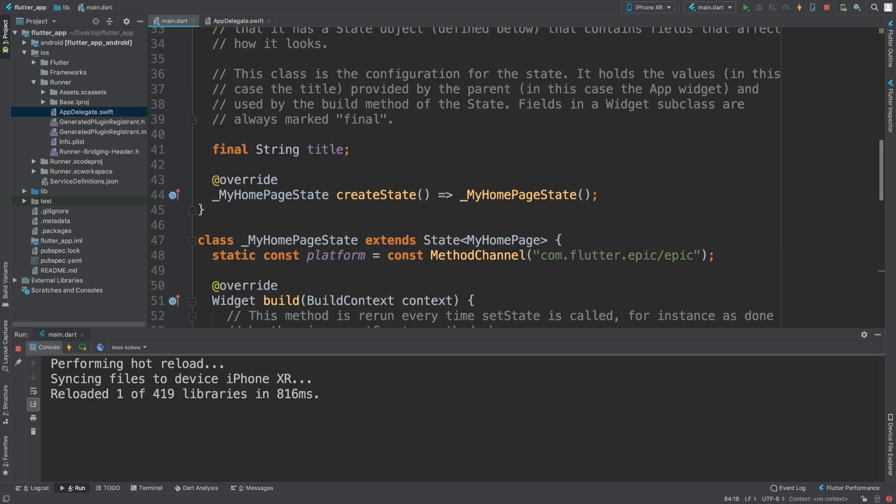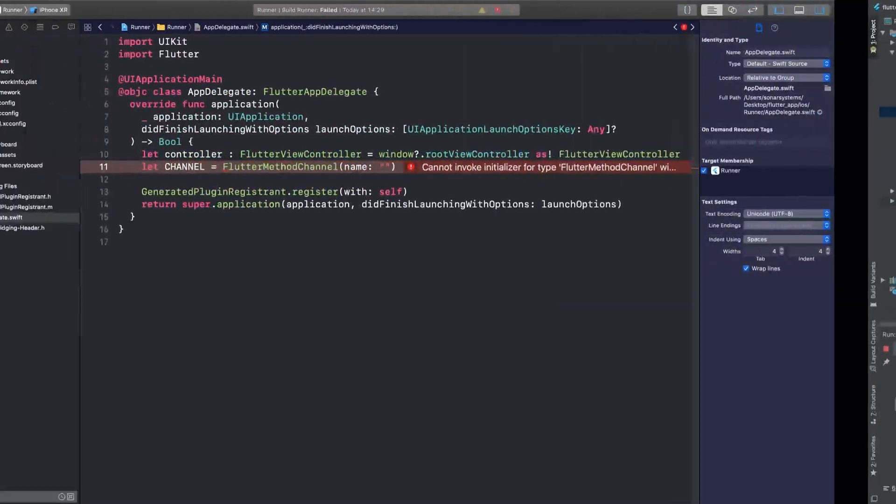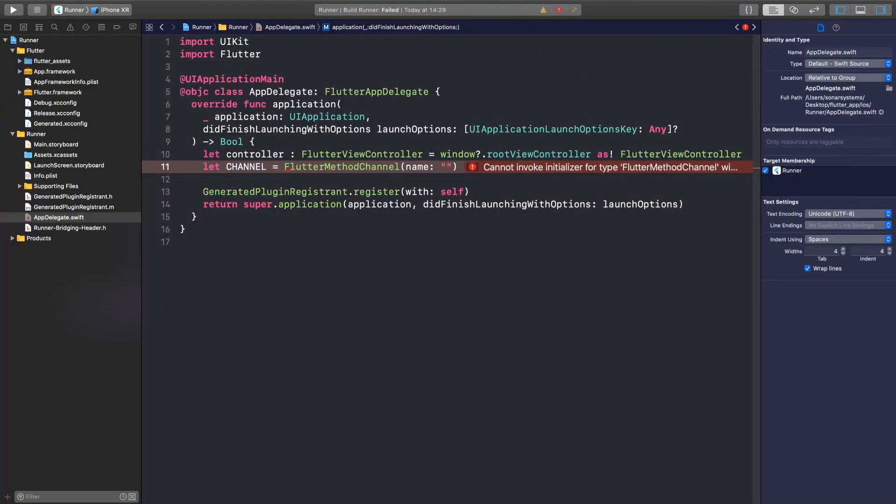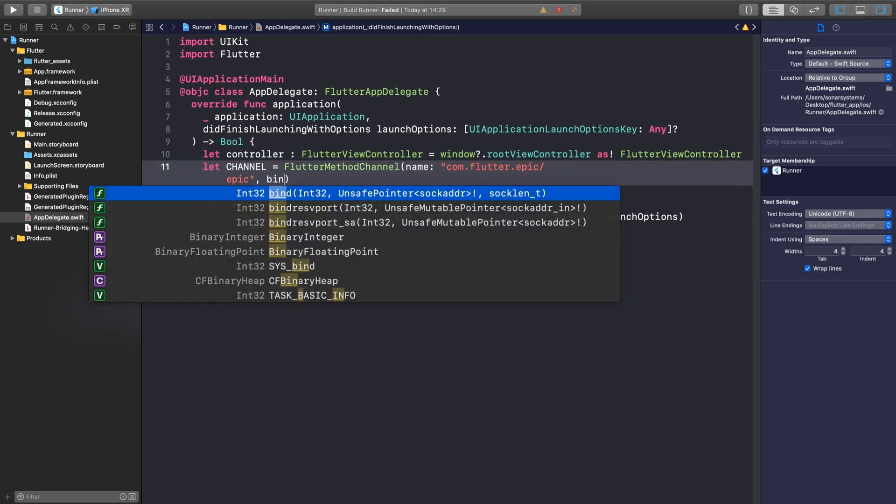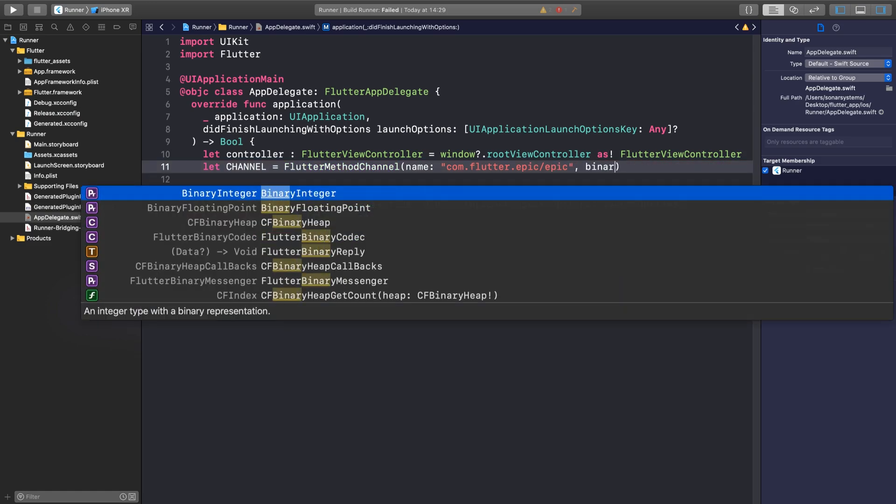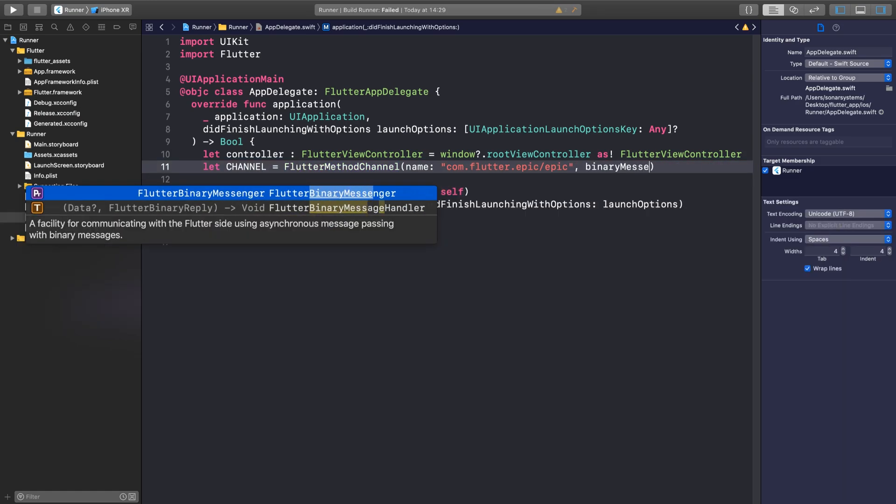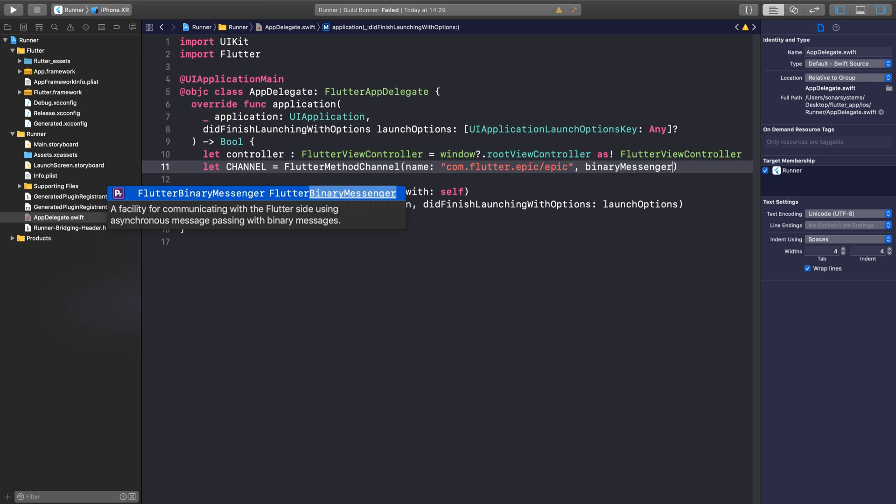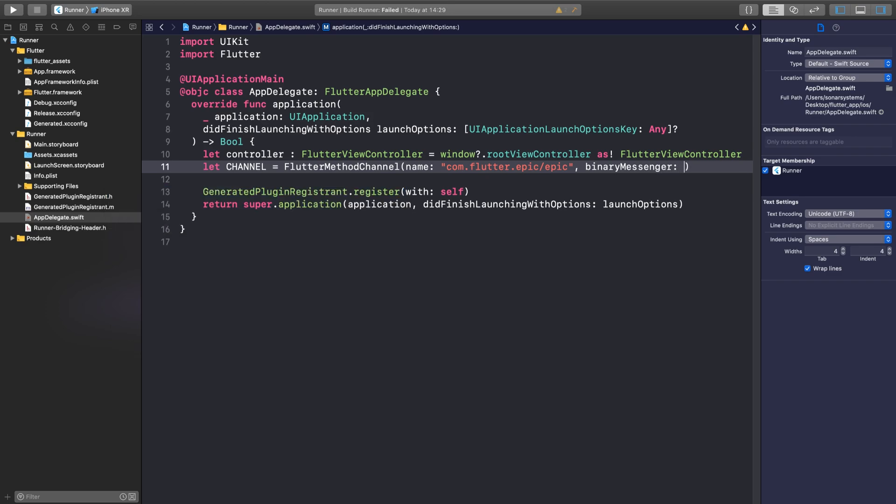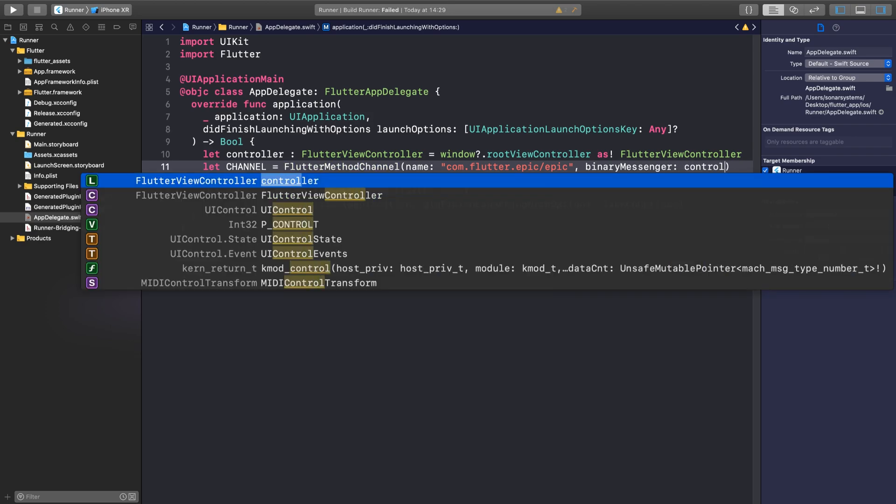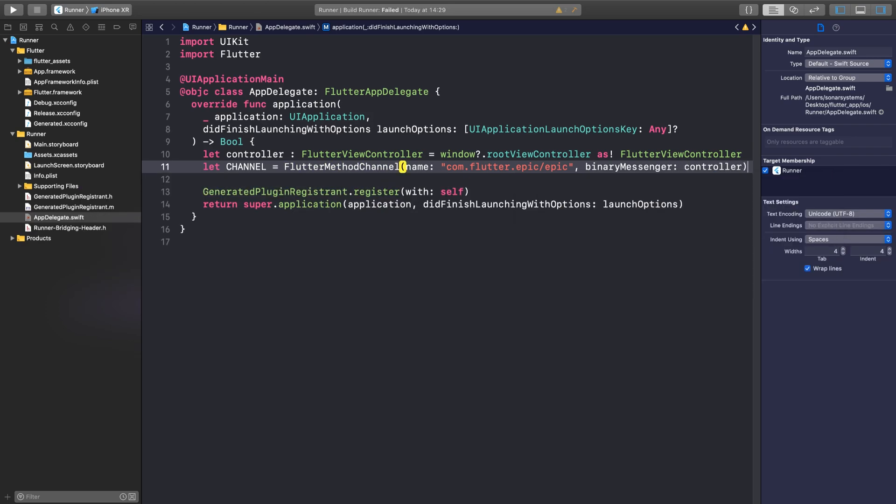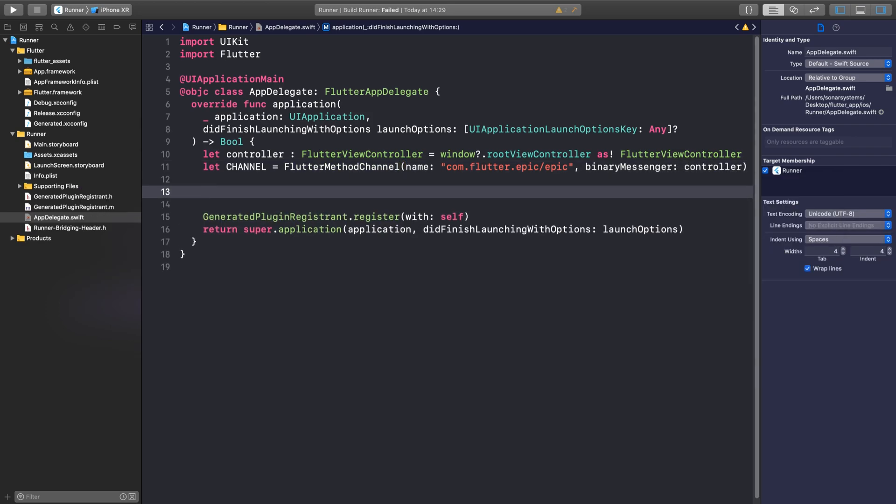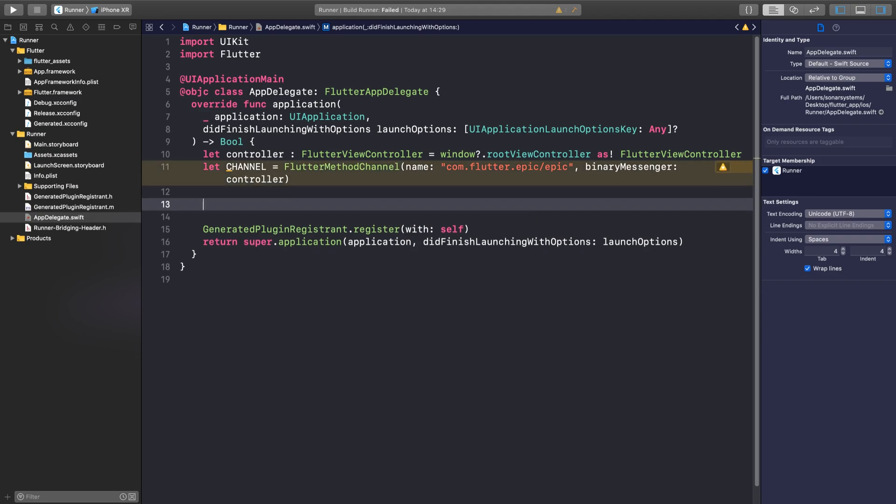I would recommend just copying it to make sure no mistakes occur, because otherwise it will not work - even if one character is wrong. I'm going to put binaryMessenger and this is going to be linked with the controller.